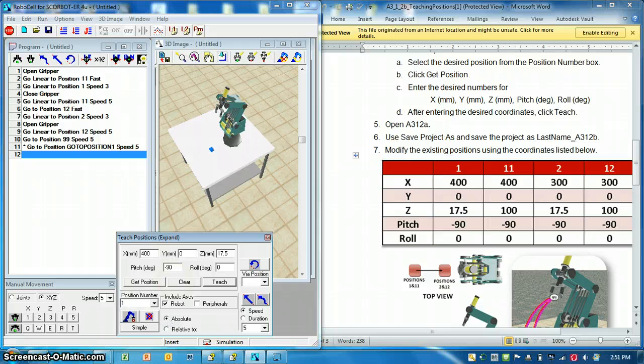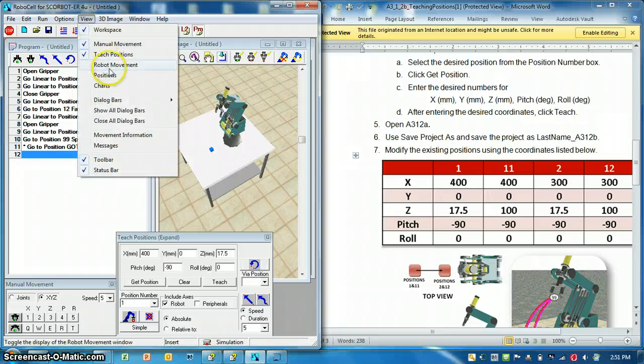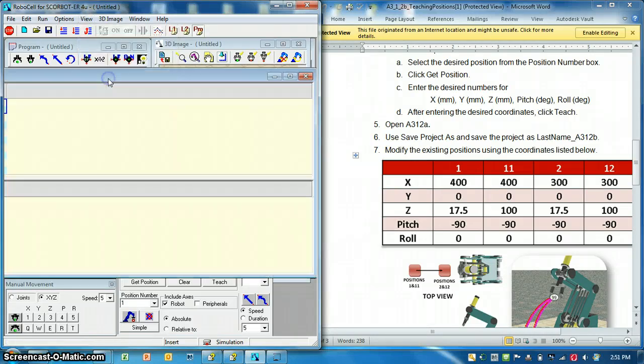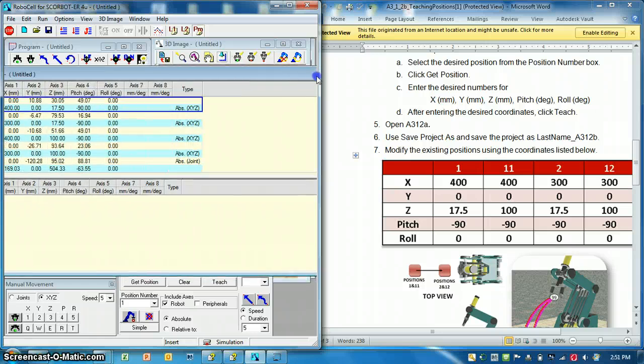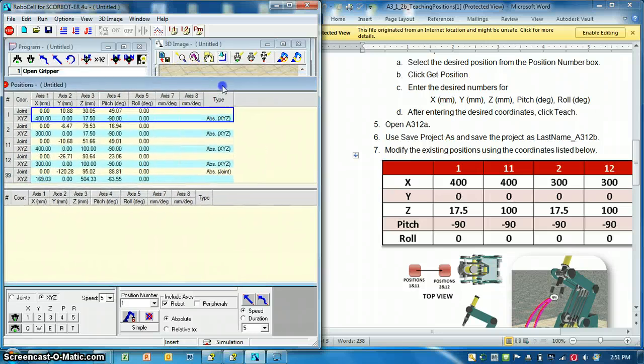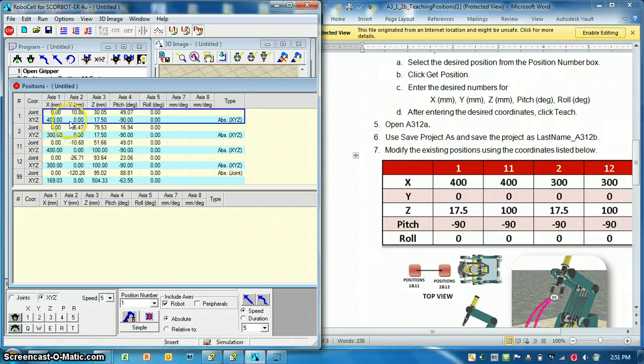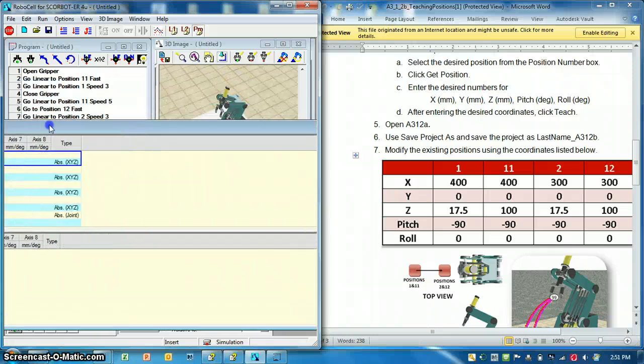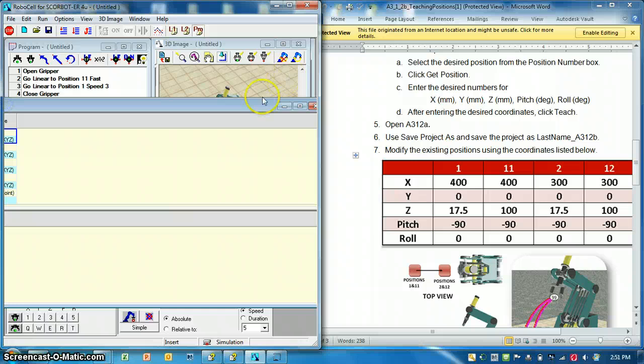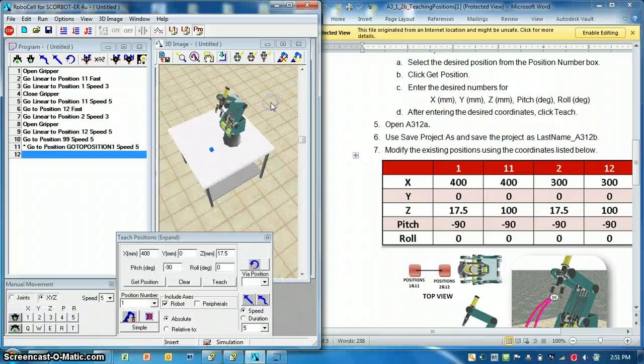So now, if I go to view and robot positions, I can see position 1 should be updated. Here we go, here's our absolute position of that. So I'm just going to close that right now.